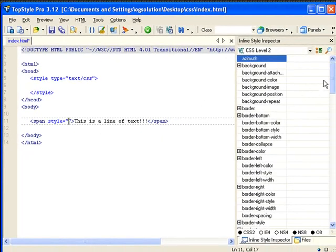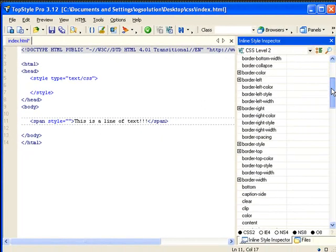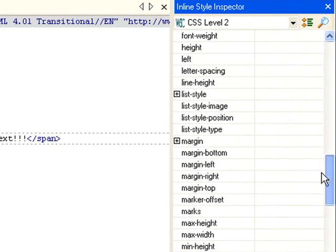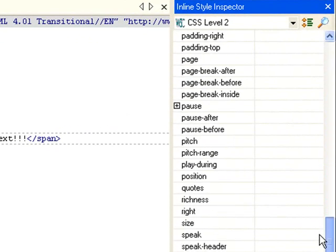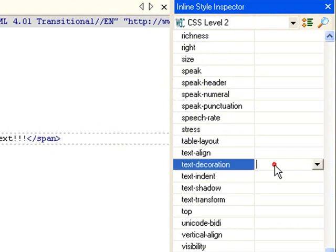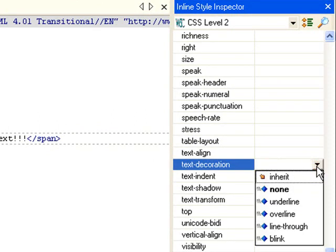Let's use TopStyle as a style inspector. Text decoration — so we have a choice of none, which is the default setting, underline, overline, line-through, and blink.